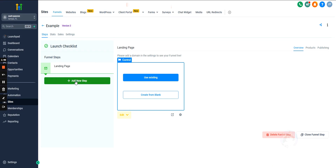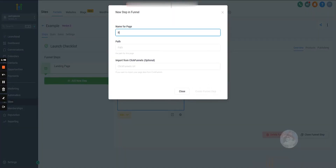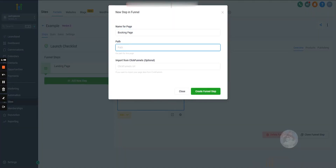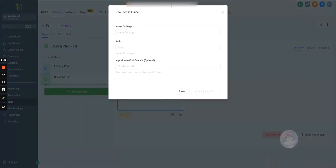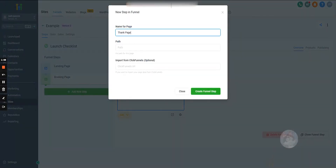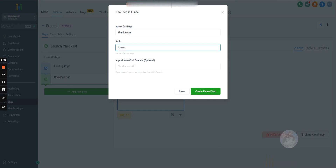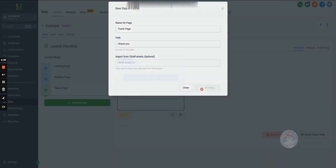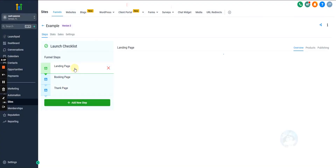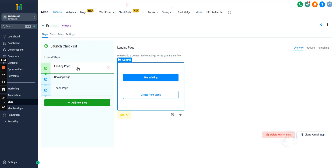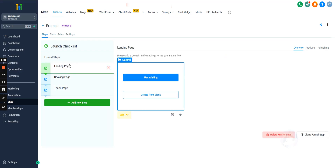Let's say we want to redirect people after they opt in on the landing page to a booking page. We can create a second step and call it 'Booking Page,' and then a third step for a 'Thank You Page.' So people land on the landing page, submit their information, go to the booking page, book in, and end up on the thank you page.